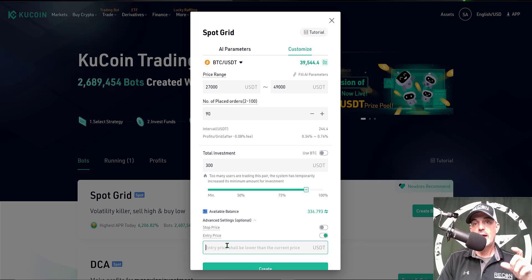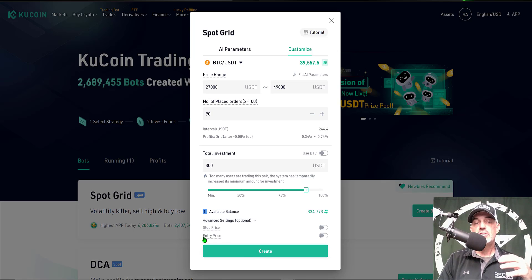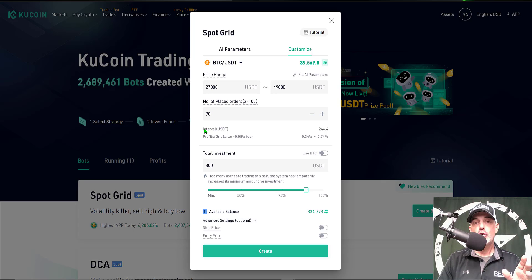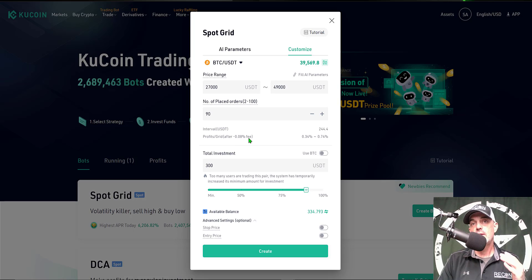Because there's no trailing up, I can't rely strictly on prior resistance like I would with my Bitsgap bots, so I raised that upper limit to around 49,000, which is near previous resistance and gives enough room to maneuver without the risk of moving out of range. Since the price is currently somewhat near the middle of this range, I'm comfortable deploying the bot now. For today's configuration I'm not going to enable the entry price. Quick recap: BTC/USDT pair, lower limit 27,000, upper limit 49,000 USDT, 90 orders, interval 244 USDT, profit per grid 0.34%–0.74% after the 0.08% fee, total investment 300 USDT.